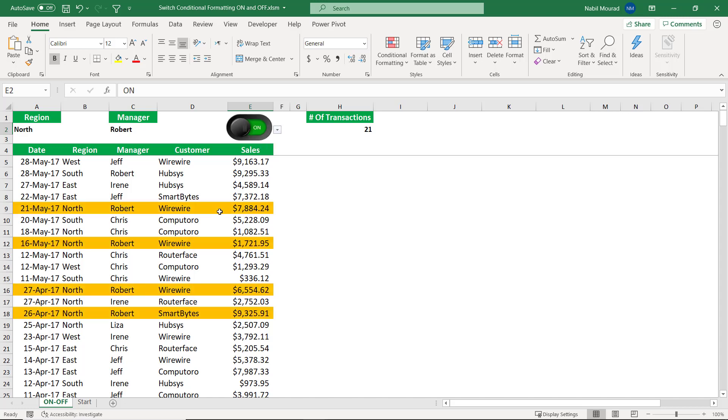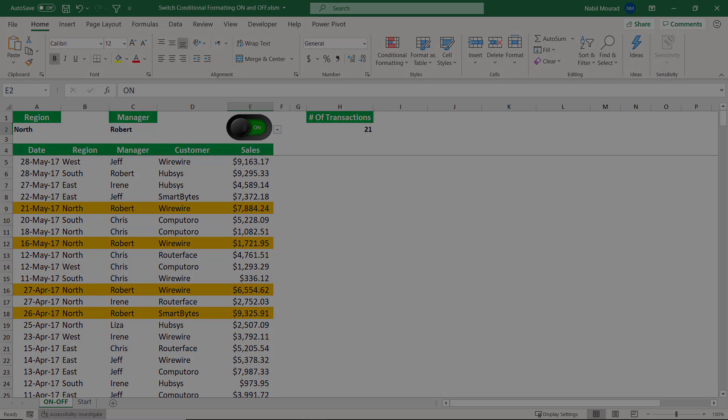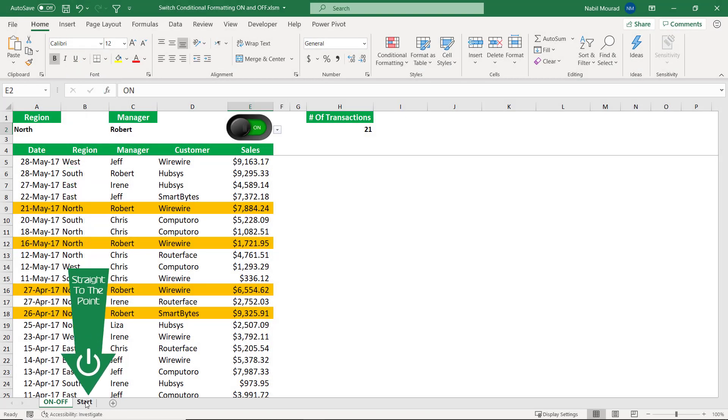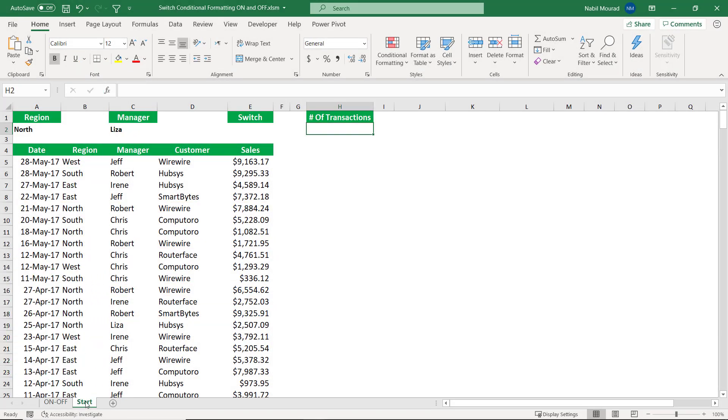Now let's start creating our project from ground up in Excel. So I go to the start worksheet. And in the start worksheet, I want to start by creating a switch which says on and off.